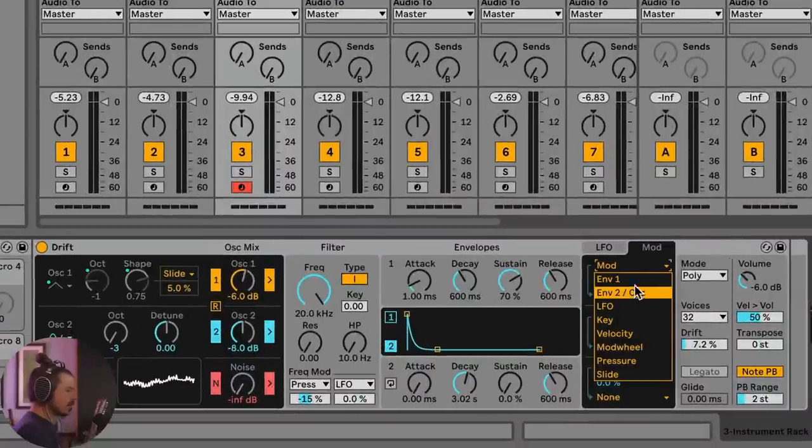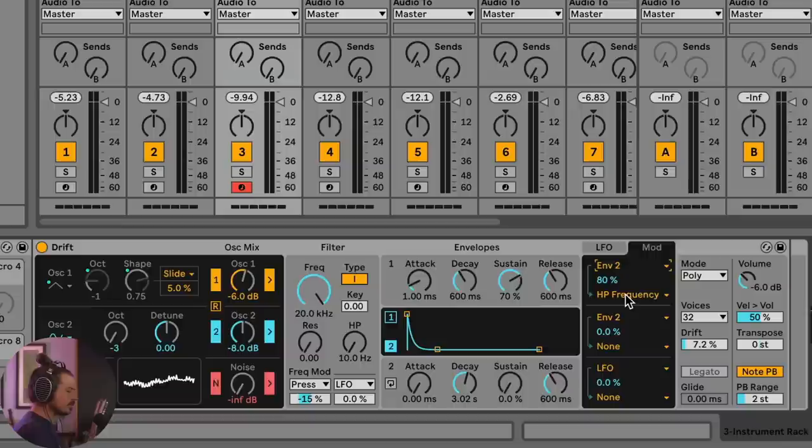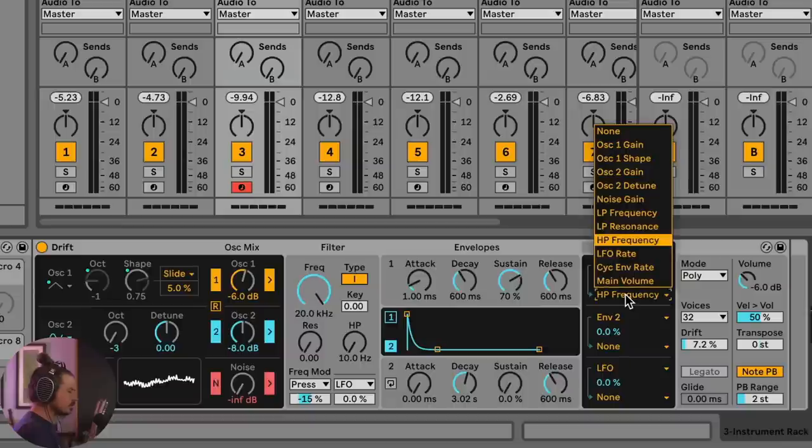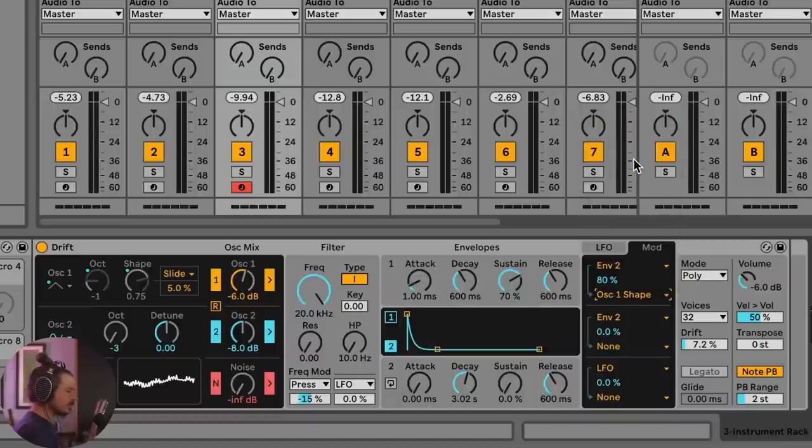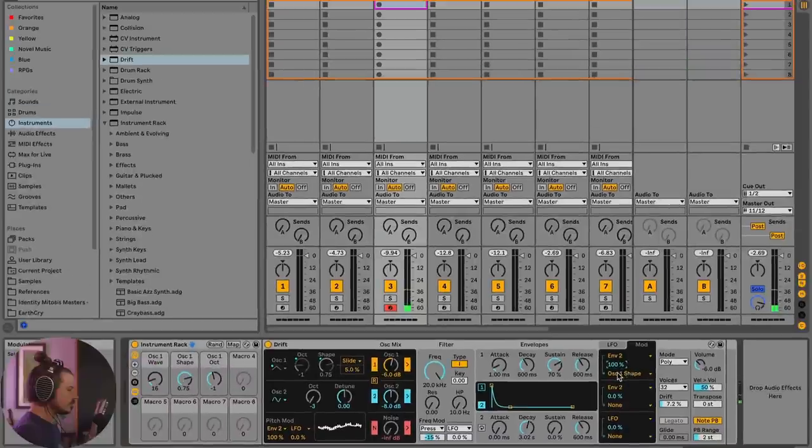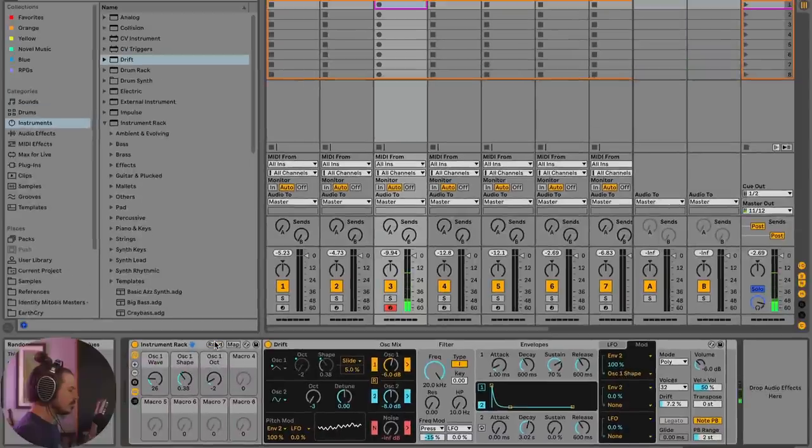And instead of using the mod wheel, we're going to use envelope two. And then for the destination, we're going to choose shape. So oscillator one shape. So with the shape all the way up like that, let's go ahead and hit random a couple of times and take a listen.